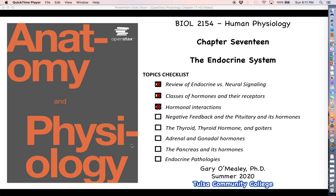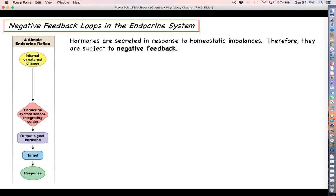Hello, everyone. Welcome back for more human physiology. So this video is going to be a big one, so make sure that you buckle up because we are going to start talking about all the different hormones that we are going to try and keep track of in this chapter. We're going to talk about some negative feedback, and in particular, our focus is going to be on the hypothalamus and the pituitary and how they act as the master regulator of the whole endocrine system.